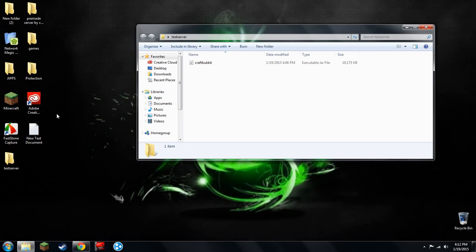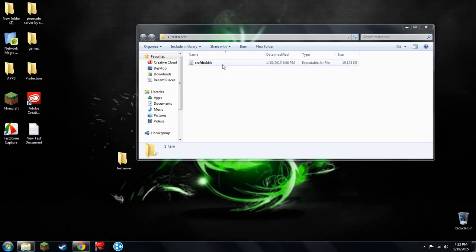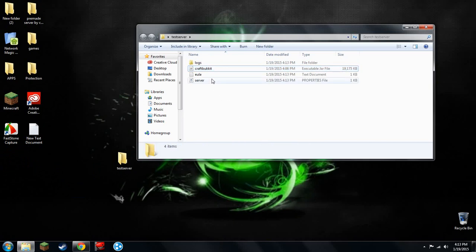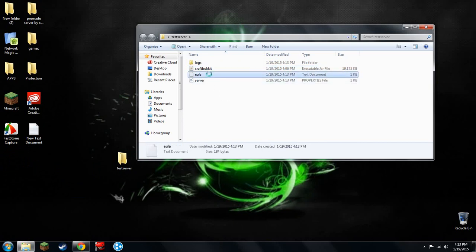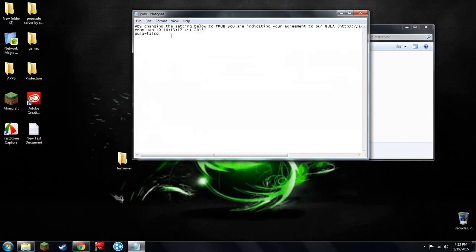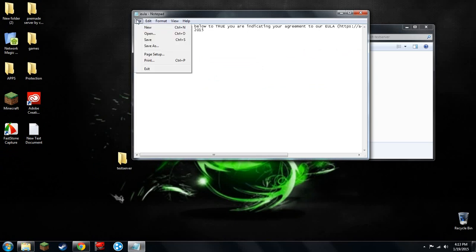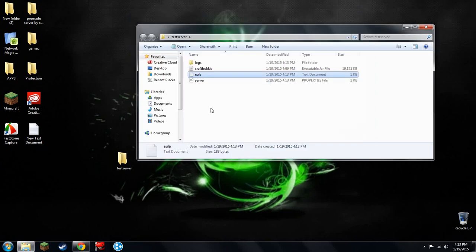Once that's done, you double-click this. Once it's done, you'll see something that looks like this. Then you'll want to double-click on EULA. Change this false to true. Then file, save, and close this.